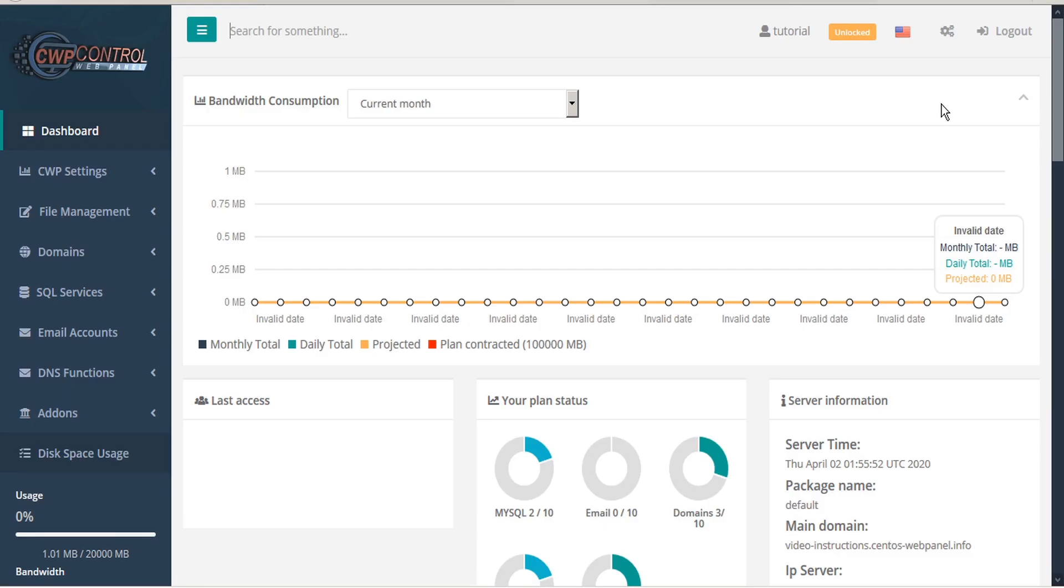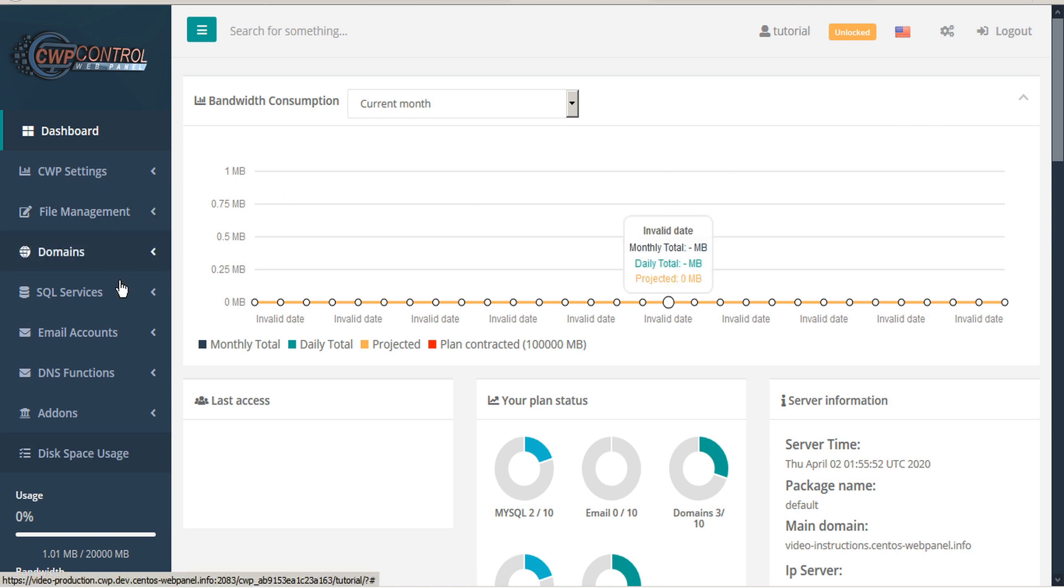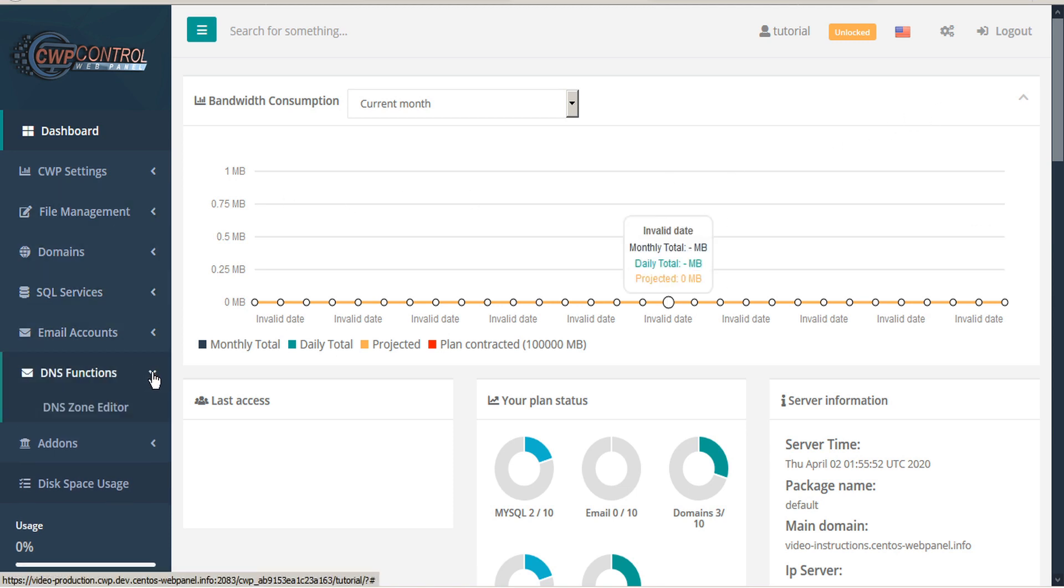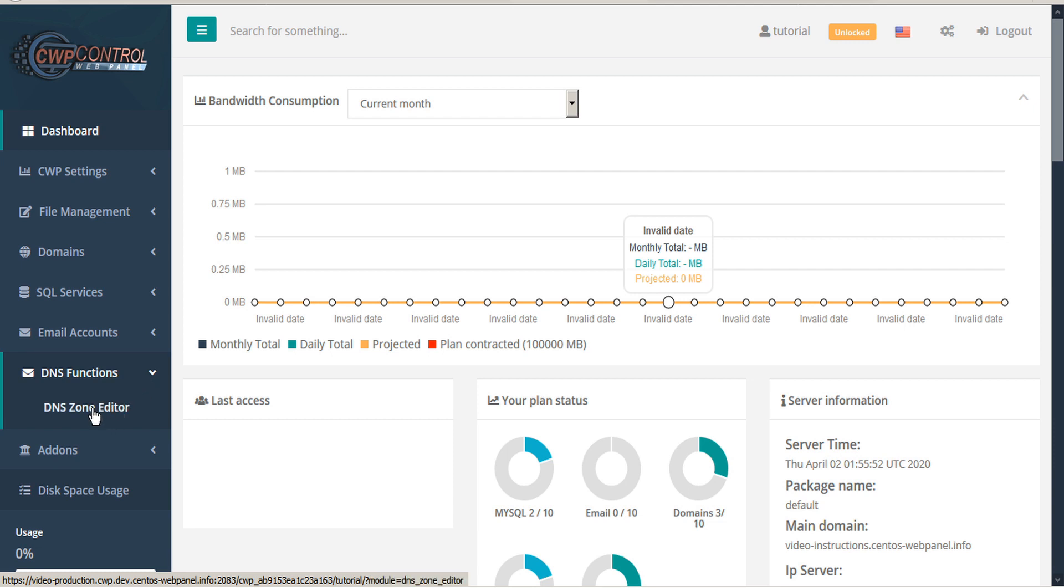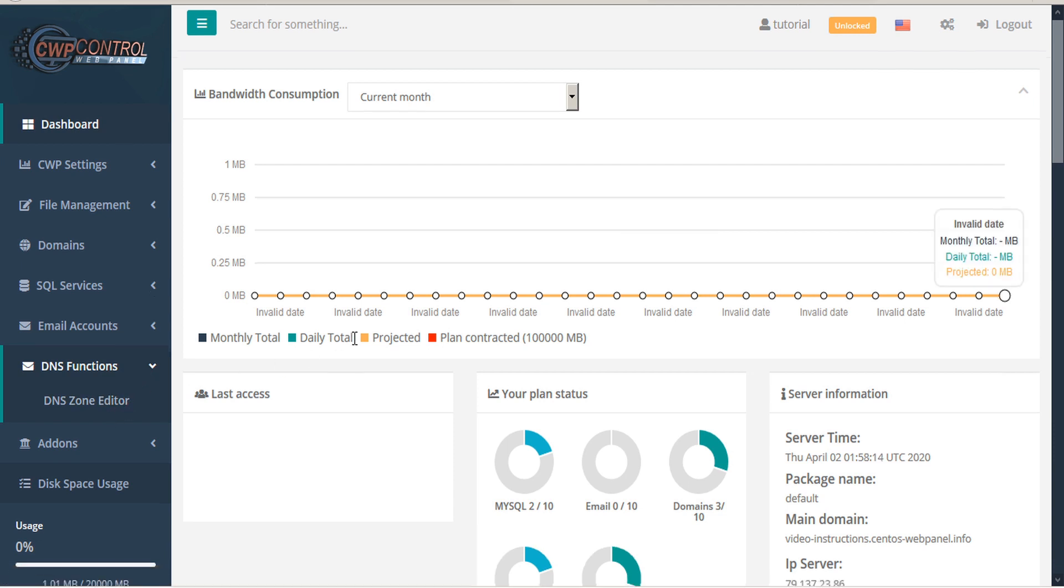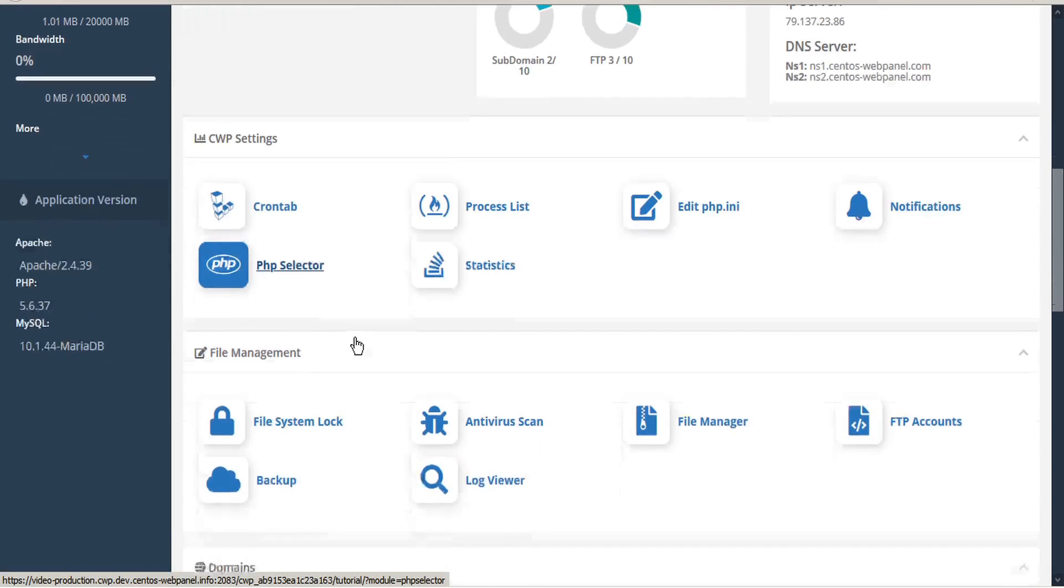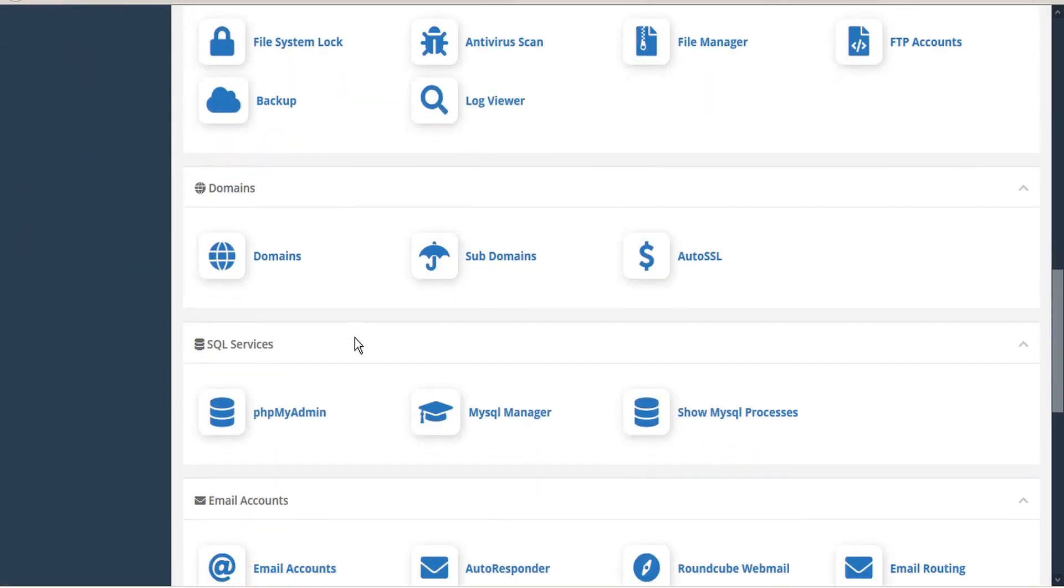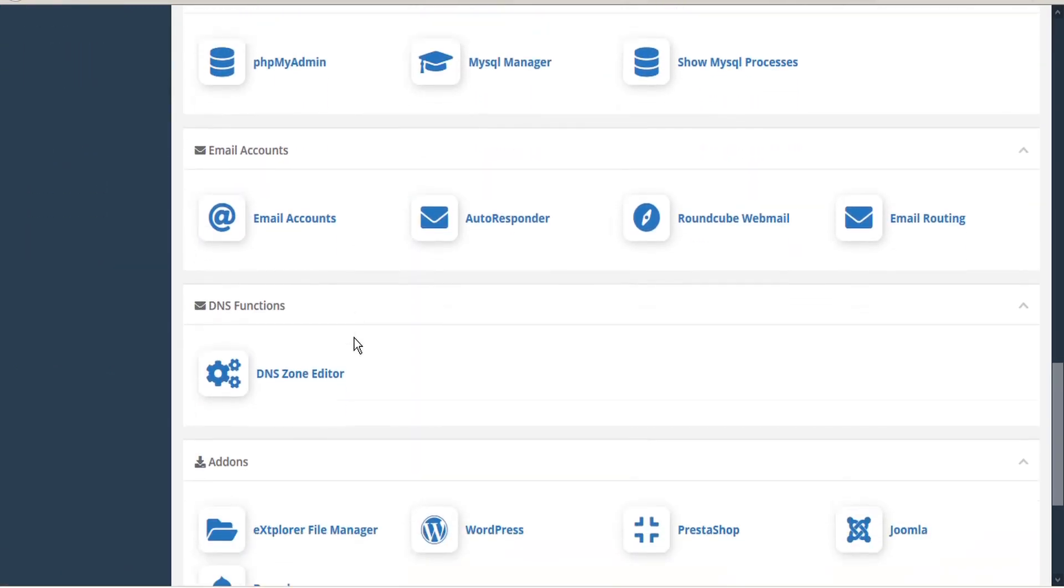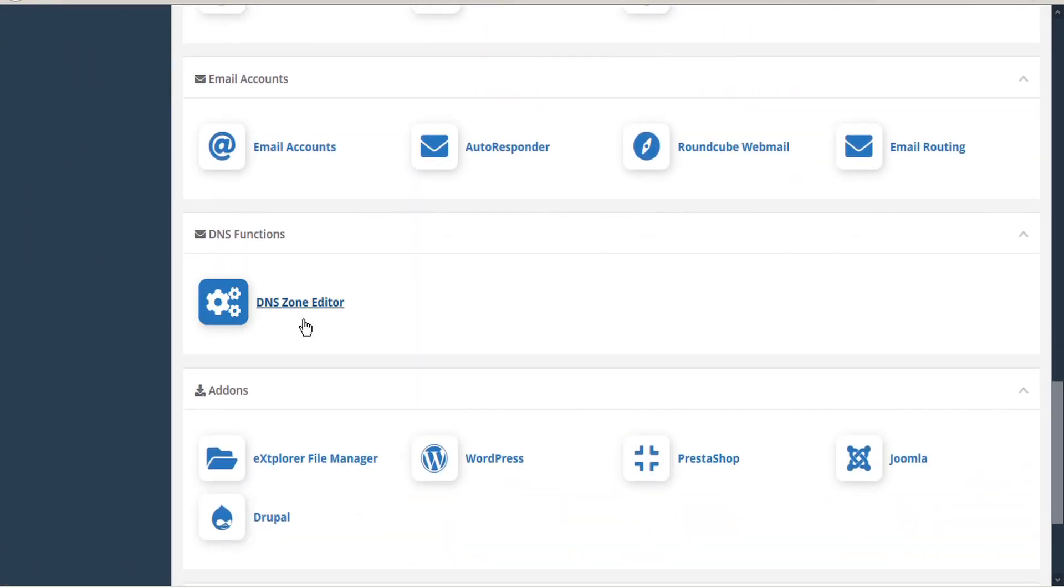To access the DNS Zone Editor, go to the left-hand sidebar and under DNS Functions, click the twirl down button and select DNS Zone Editor. Or from the dashboard, scroll down to the DNS Functions section and select DNS Zone Editor.